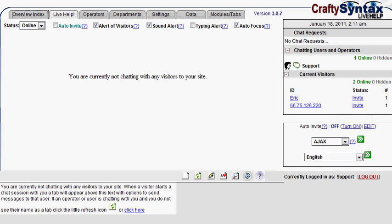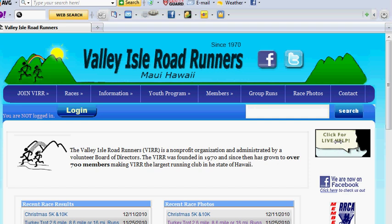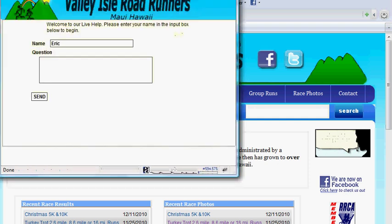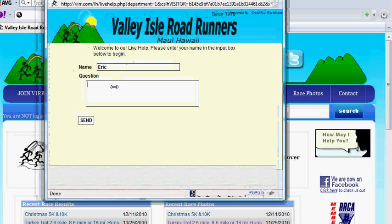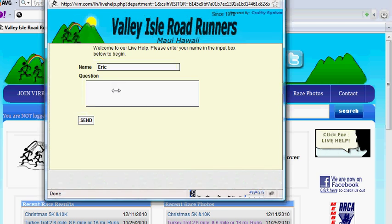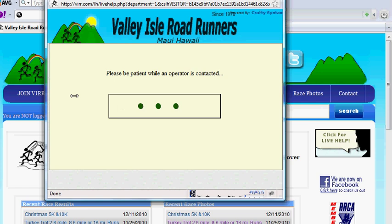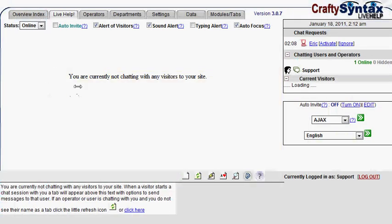So, to demonstrate that, I'm going to go back to the Roadrunner website, and I am going to initiate a chat. So, here's the chat questions. I have a question, and I'm going to send. Now, in a moment, it will alert me of that chat request, and it will focus the window. So, you see the window popped up on its own, it focused, and it rang.